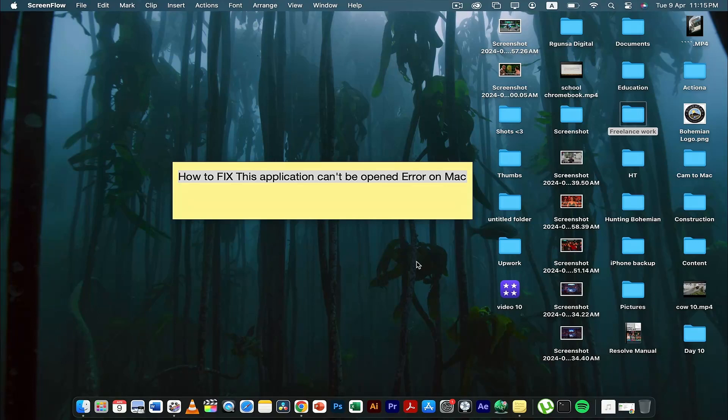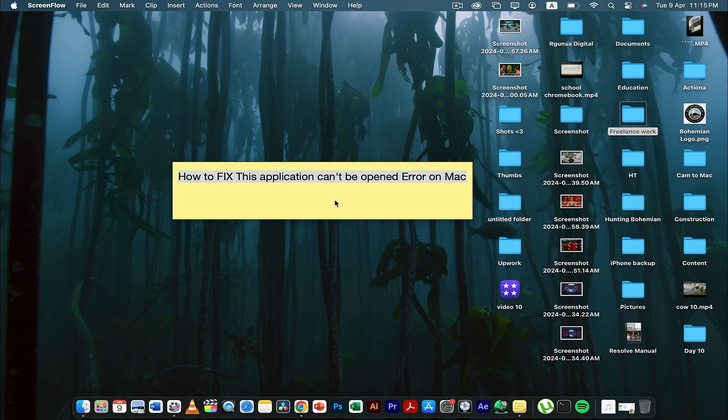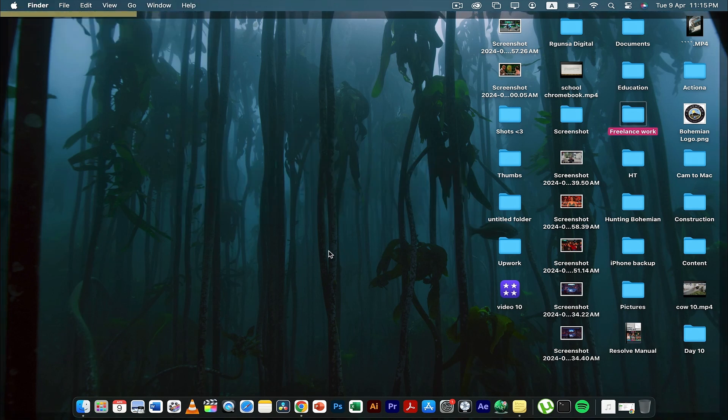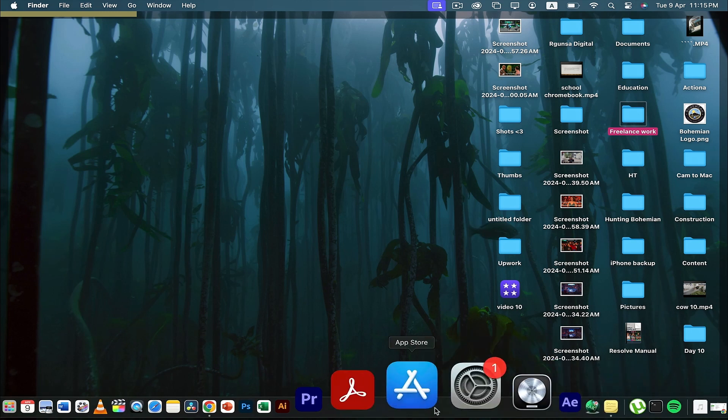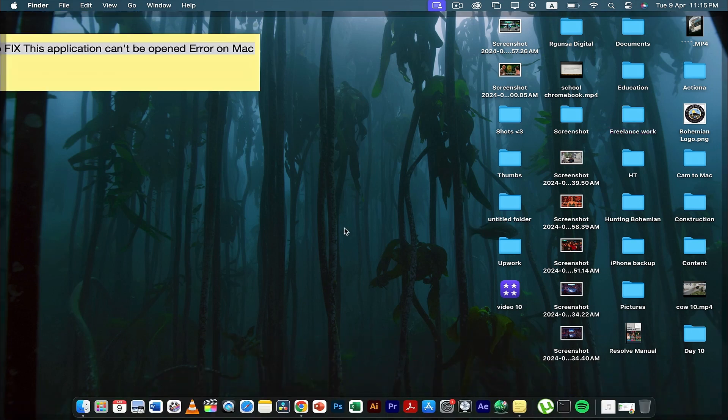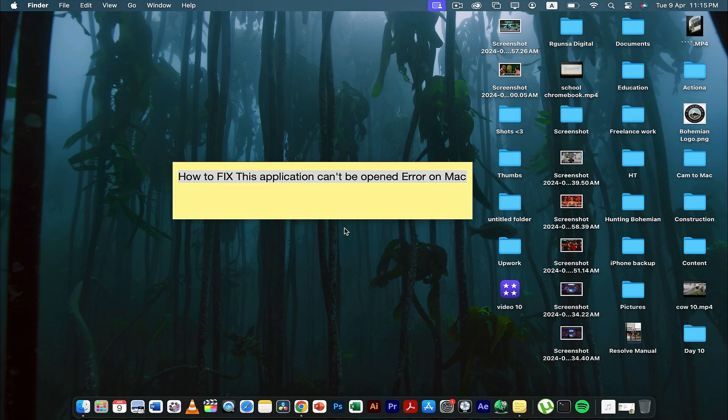Hey guys, today in this video I'm going to tell you how to fix the 'this application can't be opened' error on Mac. If you ever get an error on Mac when you open an application, for example if you open anything from down here and get an error that this application can't be opened,